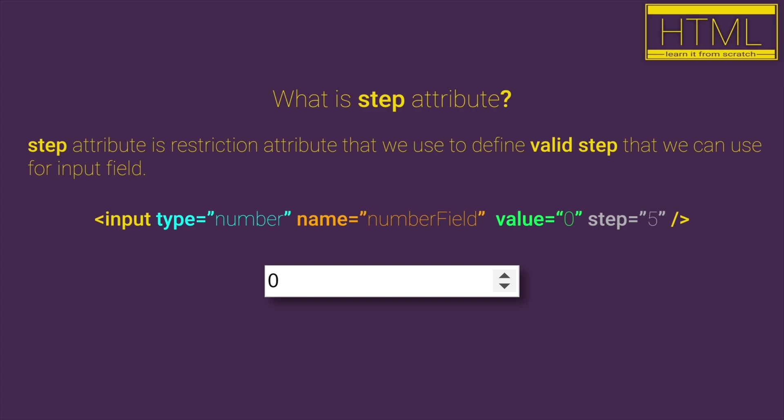This means that you can enter values like 0, 5, 10, 15, etc.